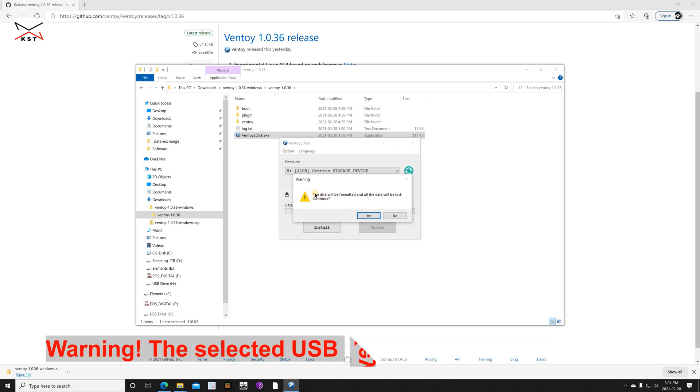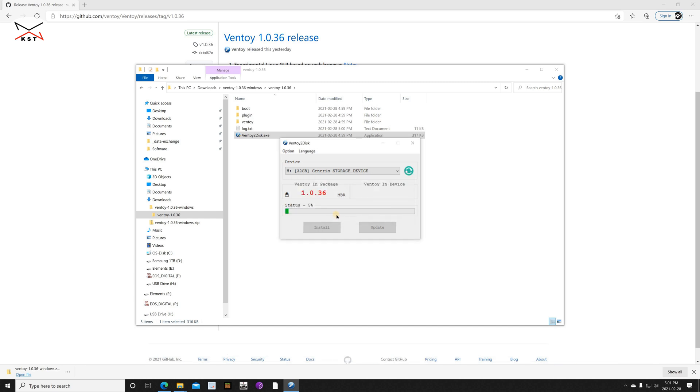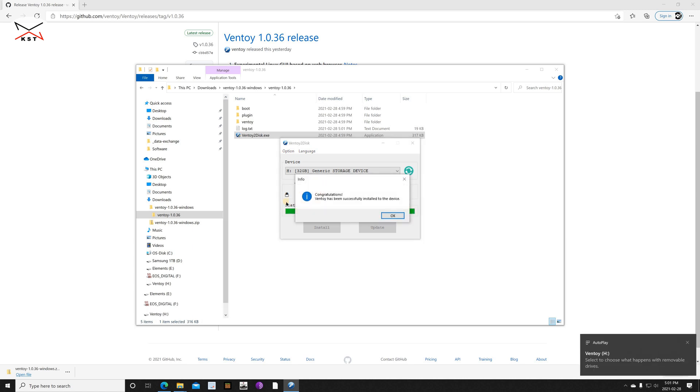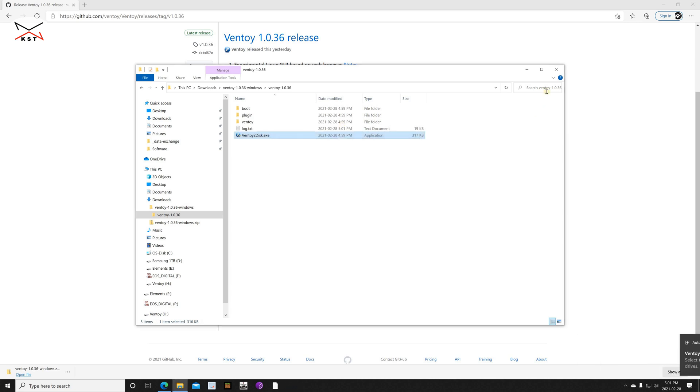It will give you the warning that careful, the disk will be formatted and all the data will be lost. So click yes here, and then this is a double check, so click yes once again. And now the disk is formatted. And then it is installed.